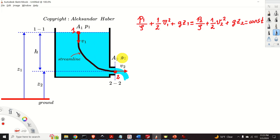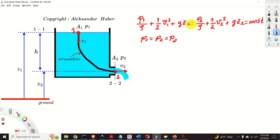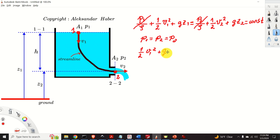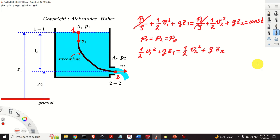Since p1 and p2 are both equal to atmospheric pressure pa, the pressure terms cancel from both sides of the equation. Consequently, the equation simplifies to: one-half v1 squared plus gz1 equals one-half v2 squared plus gz2.